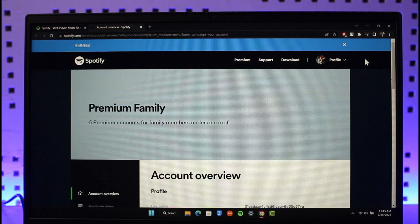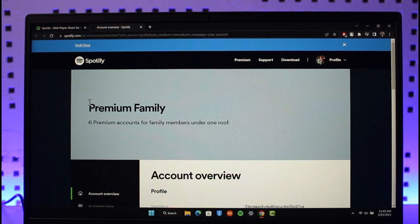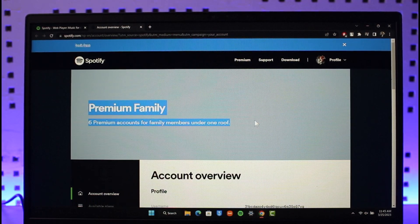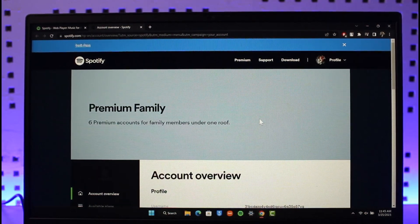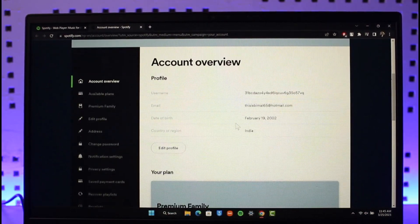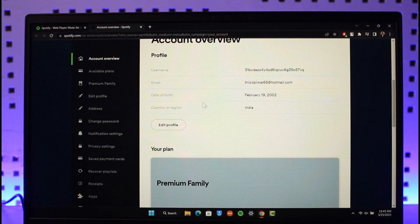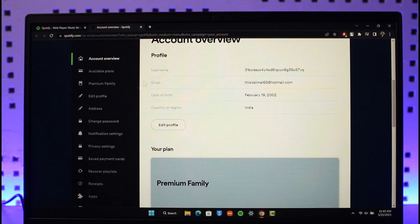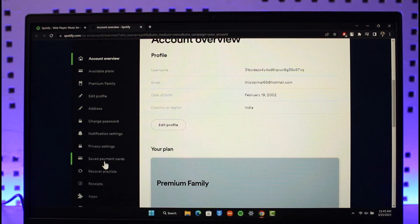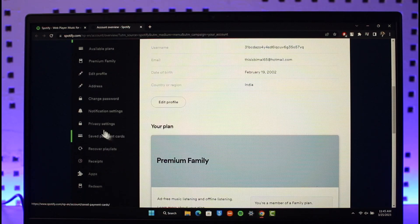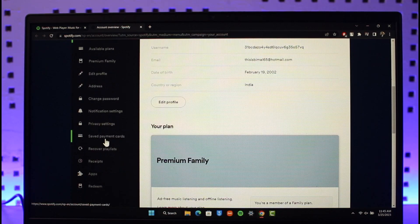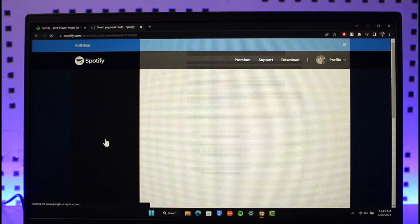Once you go to Account, depending upon the type of plan - I have the Premium Family plan, you might see a different type of interface. What you need to do is on the left hand side you'll be able to see the option called Saved Payment Cards. All you have to do is just click on the option called Saved Payment Cards.